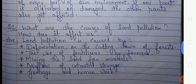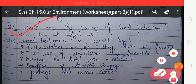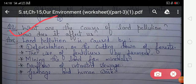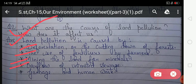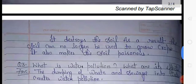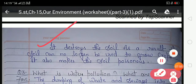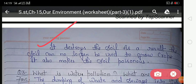Question number two: what are the causes of land pollution and how does it affect us? In this question you have to write about the causes of land pollution and then its effects. Your answer is: land pollution is caused by — first, deforestation or the cutting down of forests; second, the use of fertilizers by farmers; third, mining the land for minerals; fourth, overflow of untreated sewage; and fifth, garbage and human waste. The effects: it destroys the soil, so the soil can no longer be used to grow crops, and it also makes the soil poisonous.